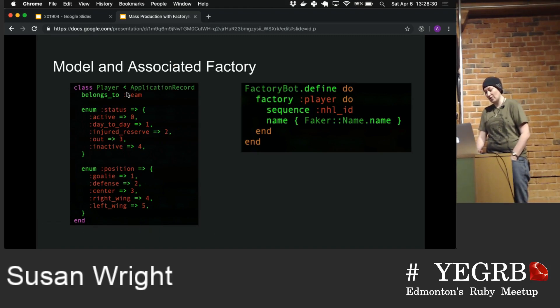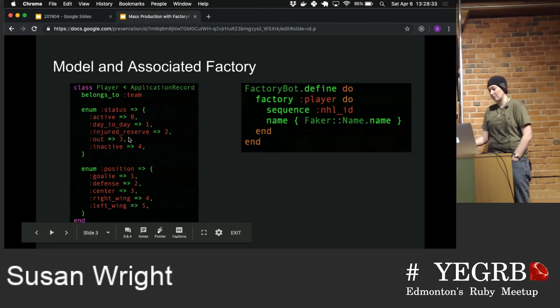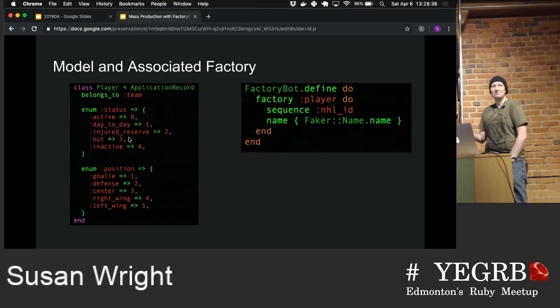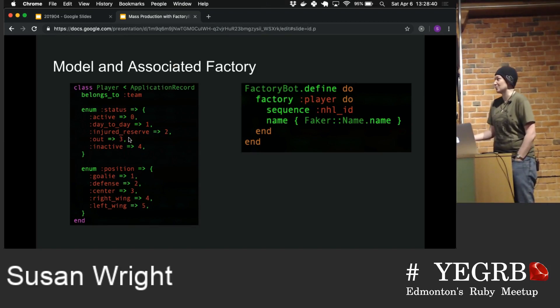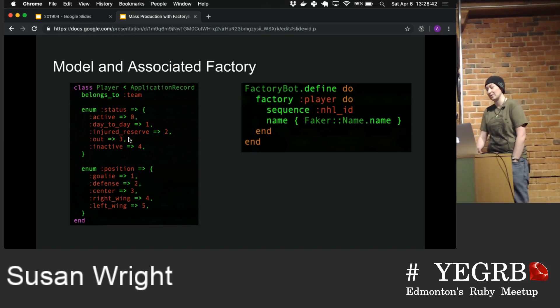It's not visible in this model because it's in the database, but there is also an NHL ID, which comes from the NHL stats data. They've got an ID that makes it easier to fetch rather than trying to keep it in sync.